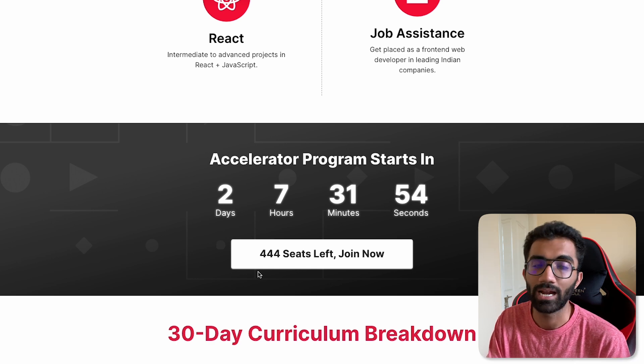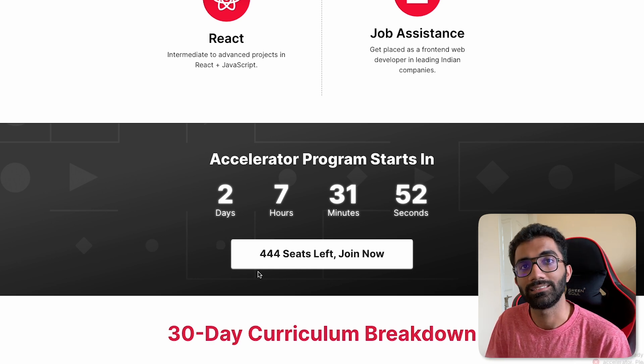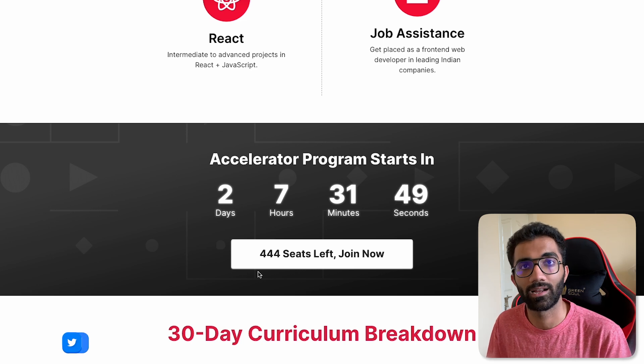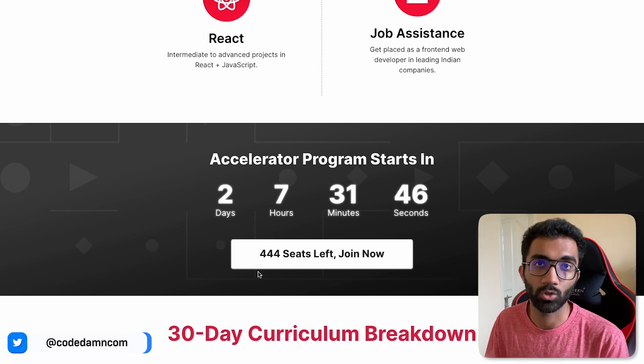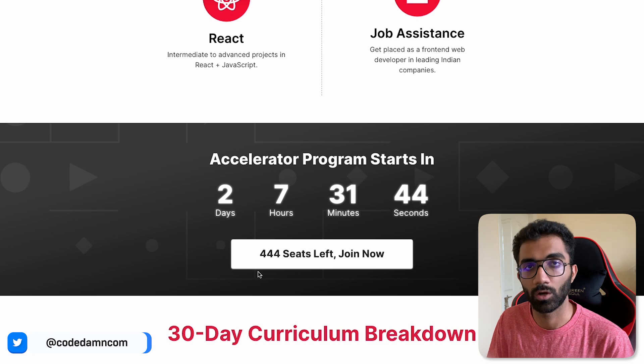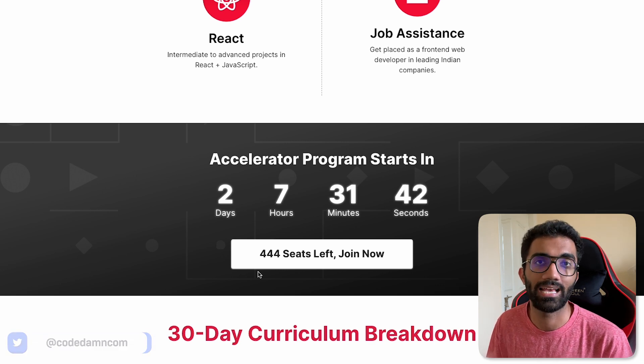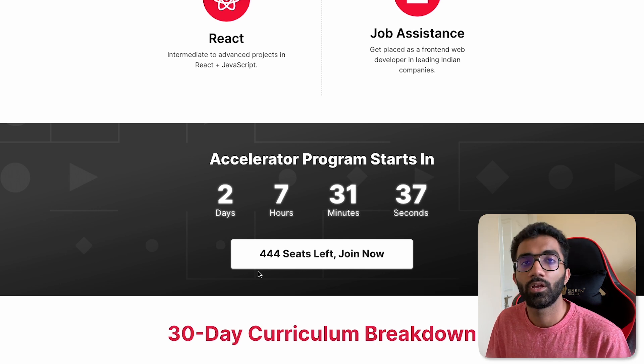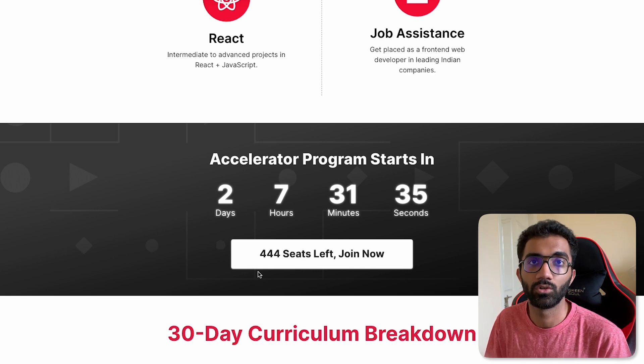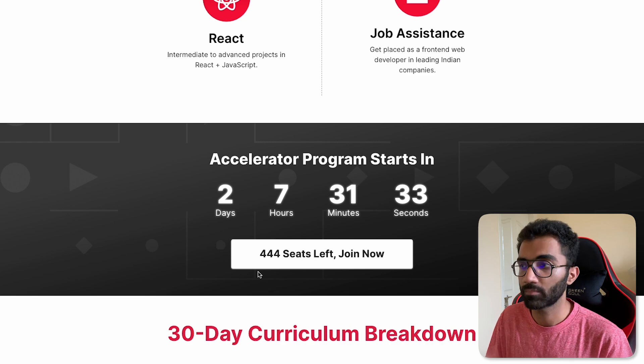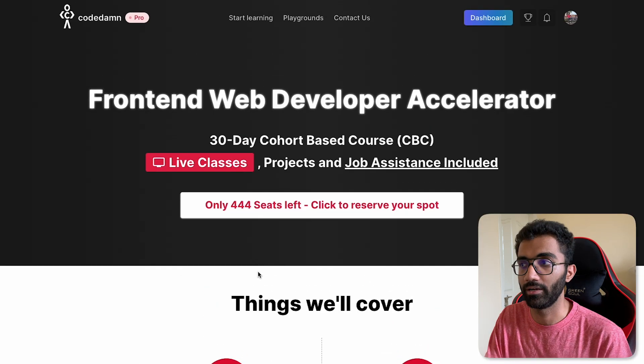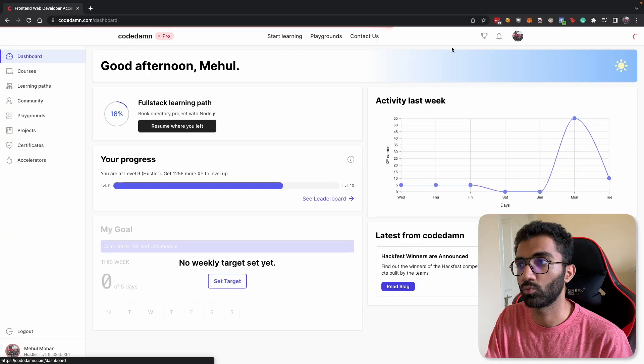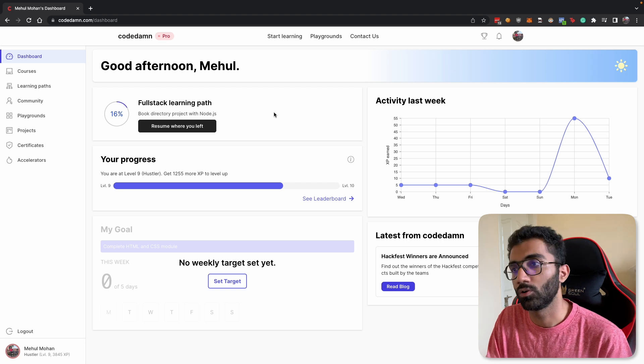Once you do that you will receive an email saying your accelerator has been started. You will get a discord link so you should be a discord member of CodeDamn where the accelerator information will be provided and you also need to be a pro member in order for this accelerator to work for you and all of the information will be provided to your CodeDamn dashboard as well once the accelerator starts.